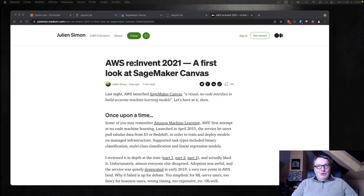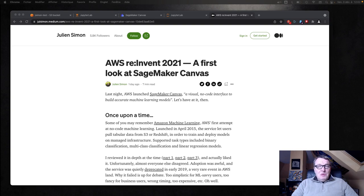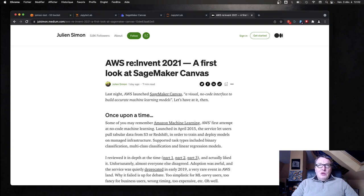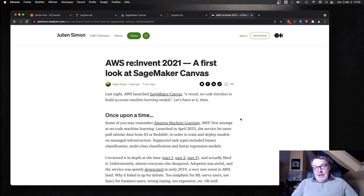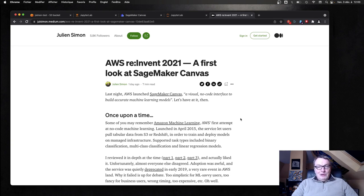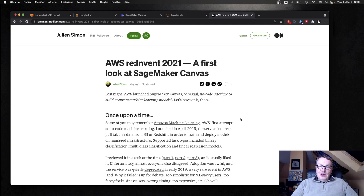Hi everybody, this is Julian from Hugging Face. In this video, I'm going to take a look at SageMaker Canvas, a new launch from re:Invent just a couple of days ago. So according to AWS, SageMaker Canvas is a visual no-code interface to build accurate machine learning models. And I wrote a blog post on it.